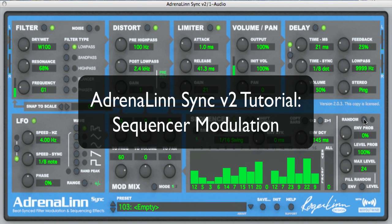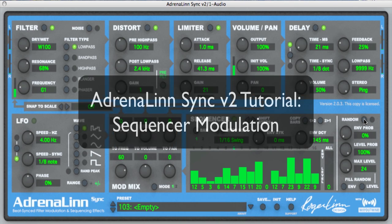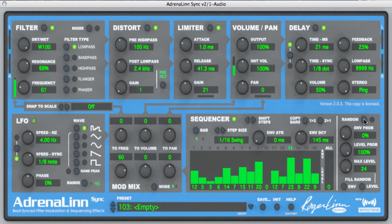Hi, I'm Roger Lin, and in this tutorial we're going to be talking about the step sequencer of Adrenaline Sync version 2, our plug-in for Windows and Macintosh.